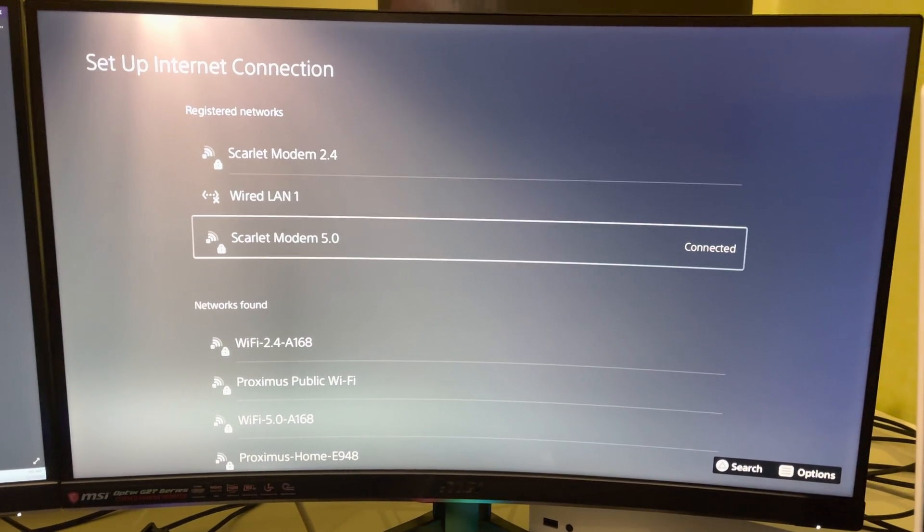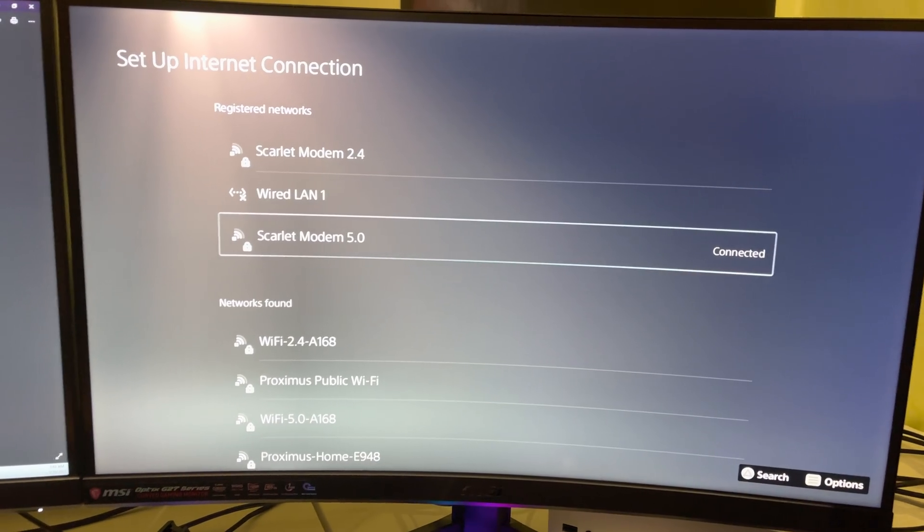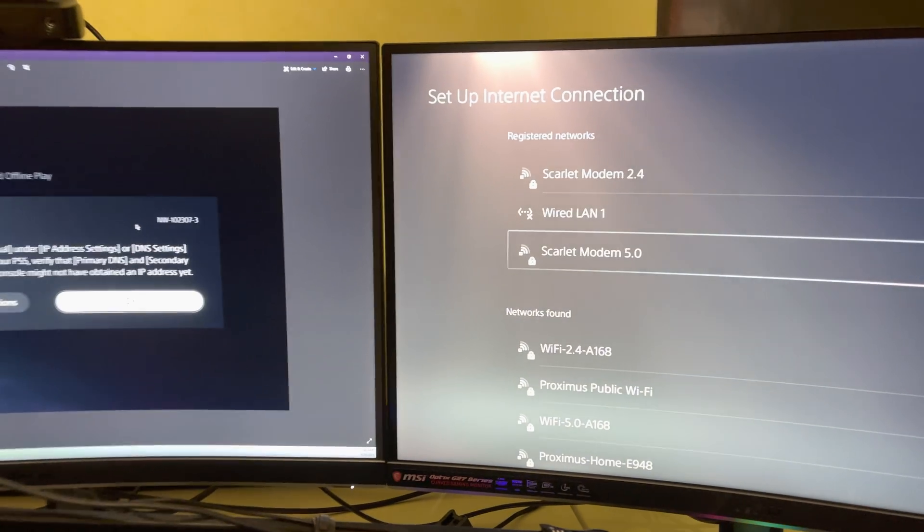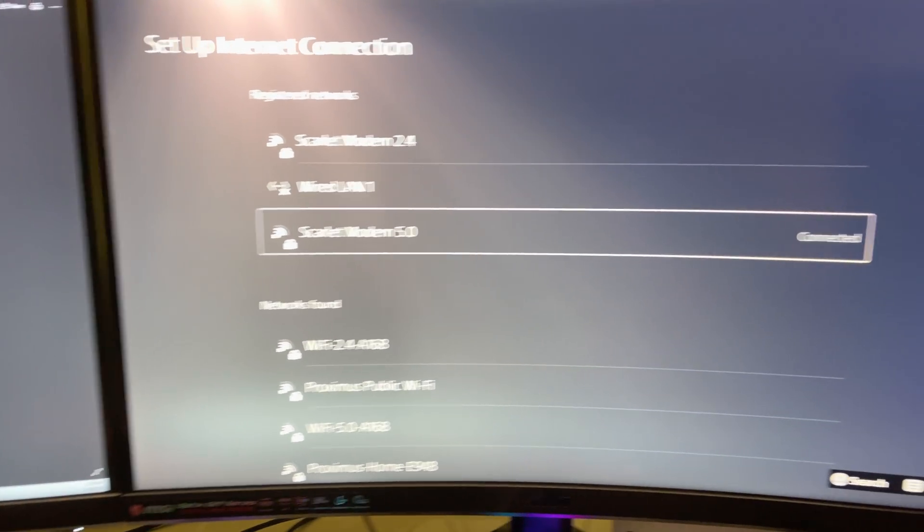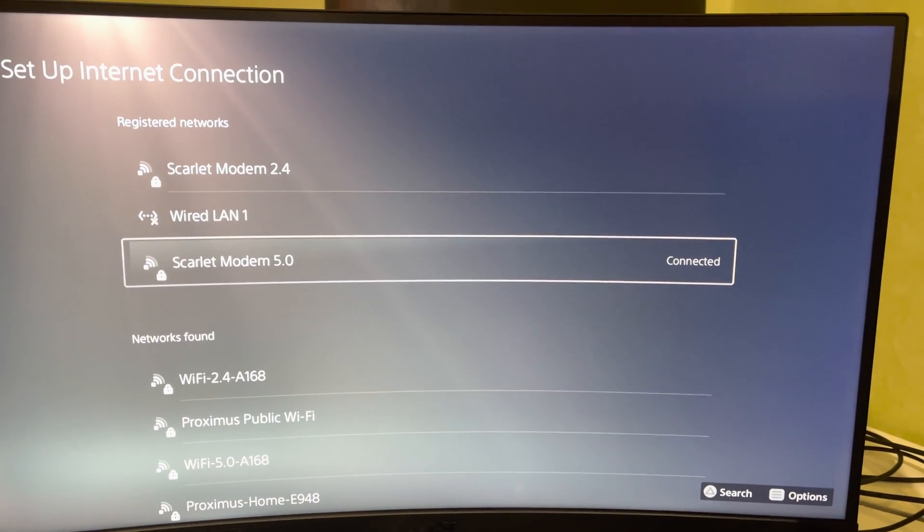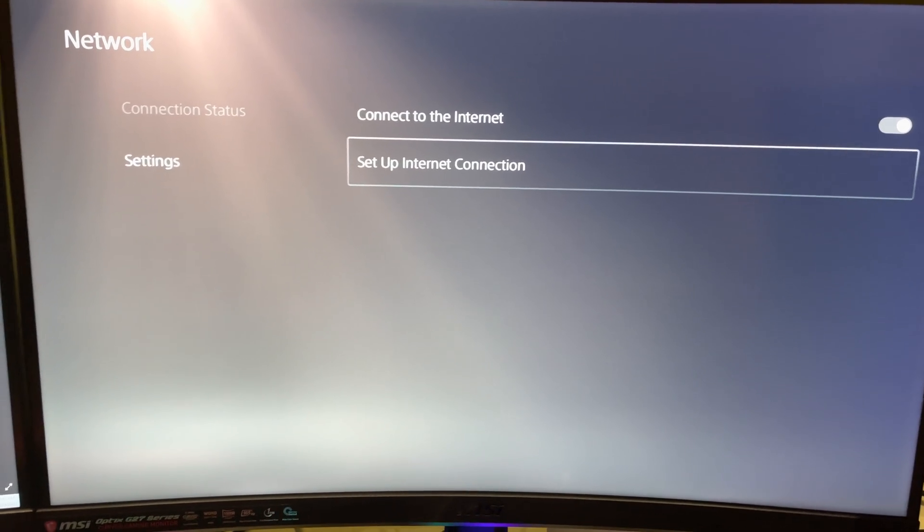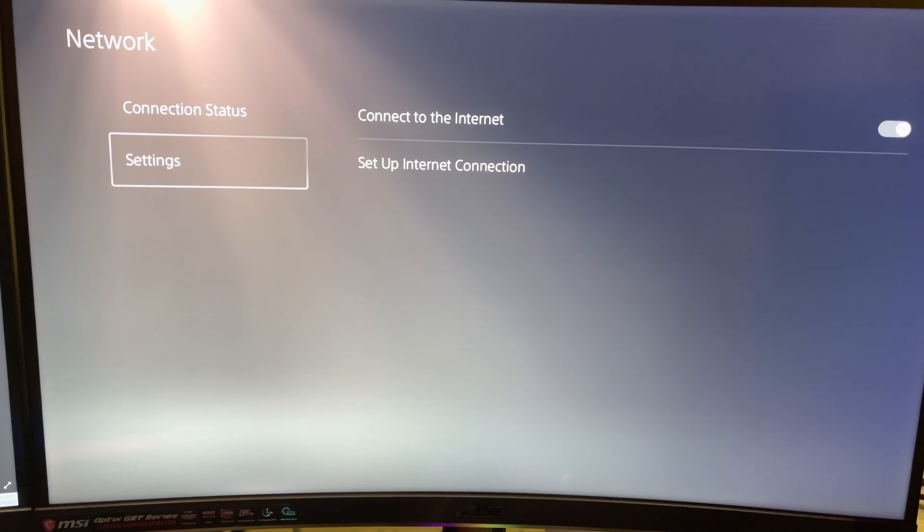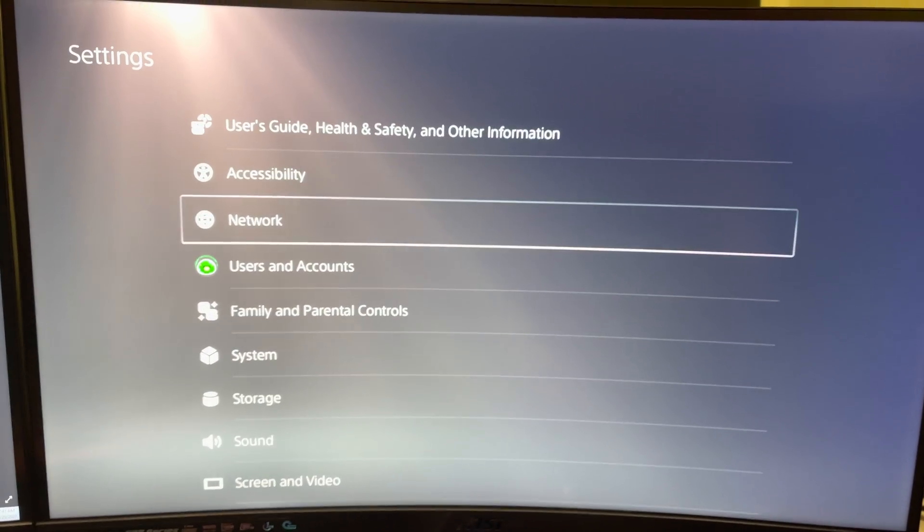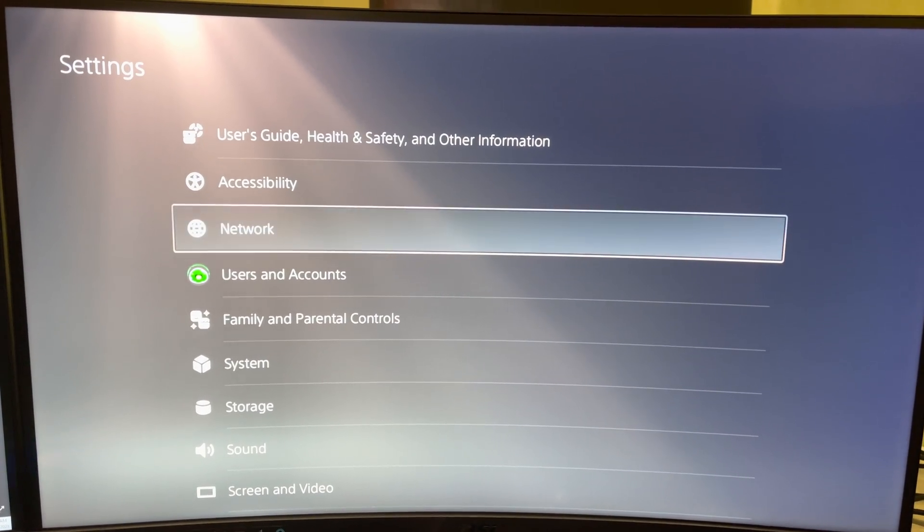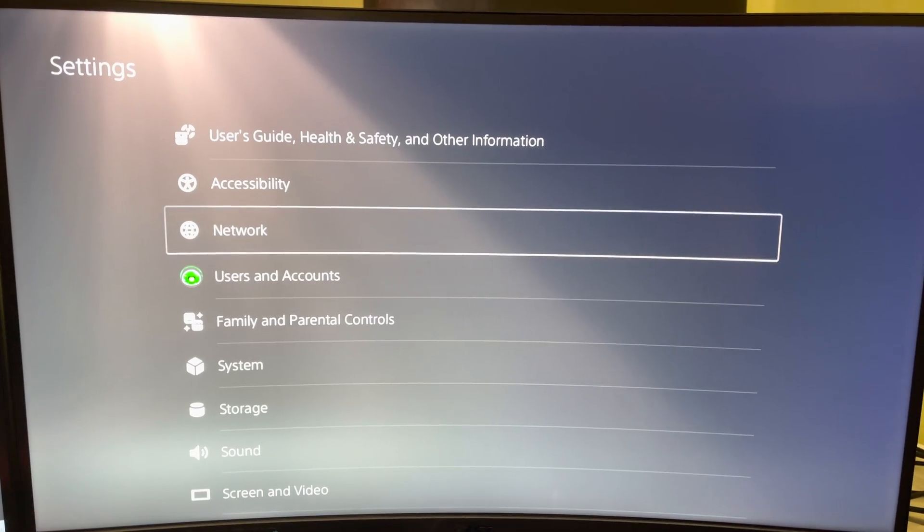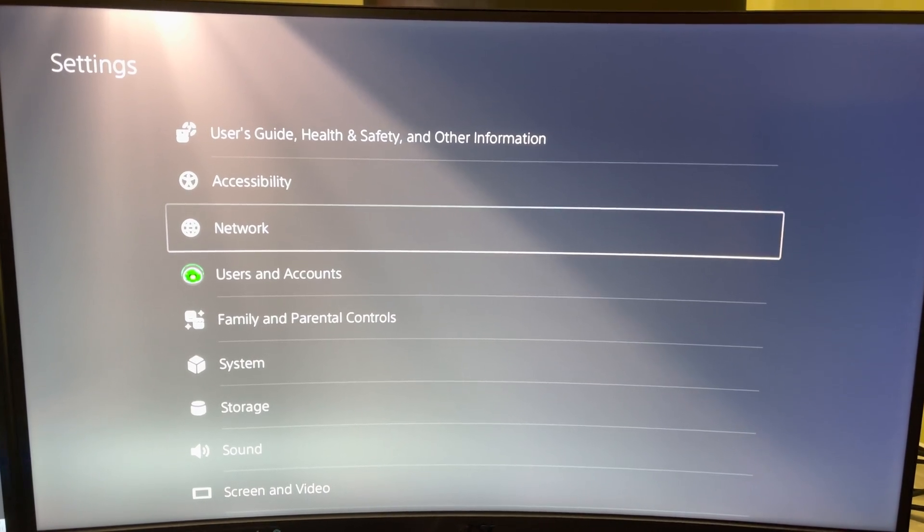And now let's just wait. This is also a way how you can fix your internet connection or a DNS server can't be used. So now it's basically connected. Let's go away from here. Now you can just try it out.